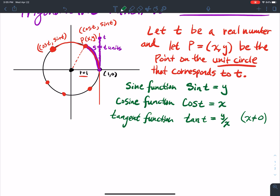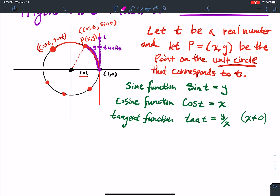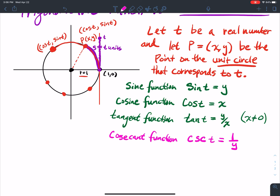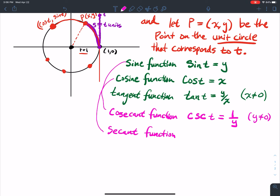Now we're going to talk about some reciprocal functions — these are related to the first three. The cosecant function, CSC of t, is the reciprocal of the sine, so that's one over y, as long as y does not equal zero. The secant function is the reciprocal of cosine, so secant of t equals one over x, which means x does not equal zero.